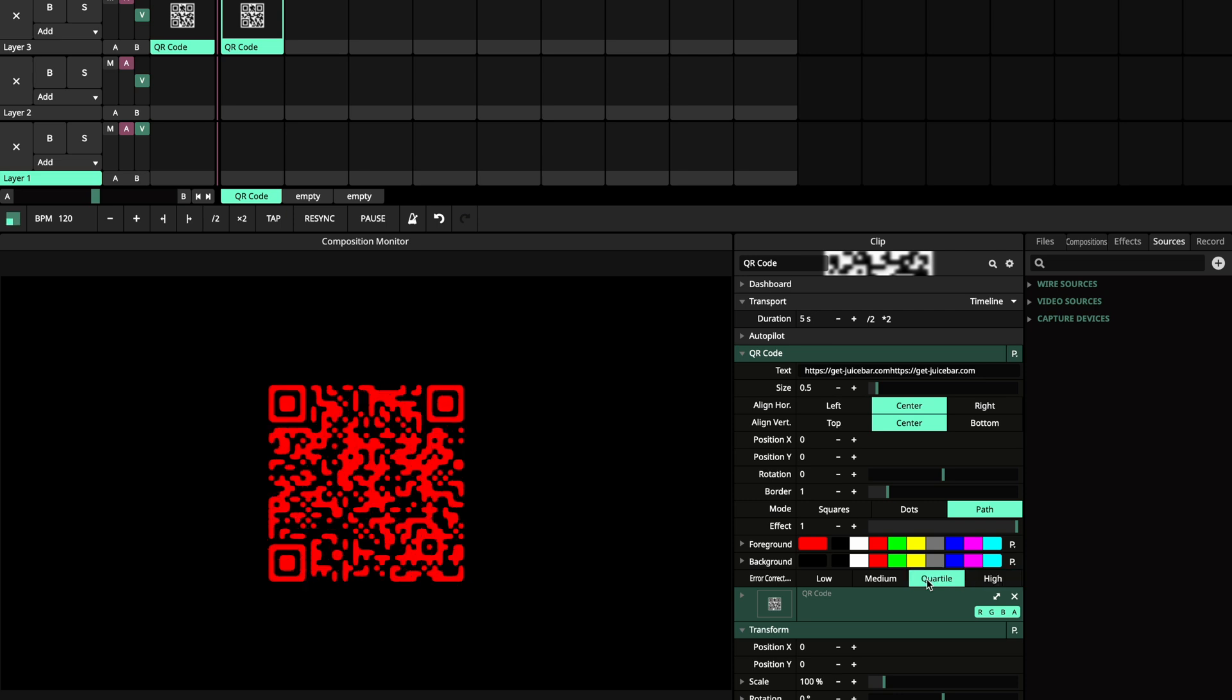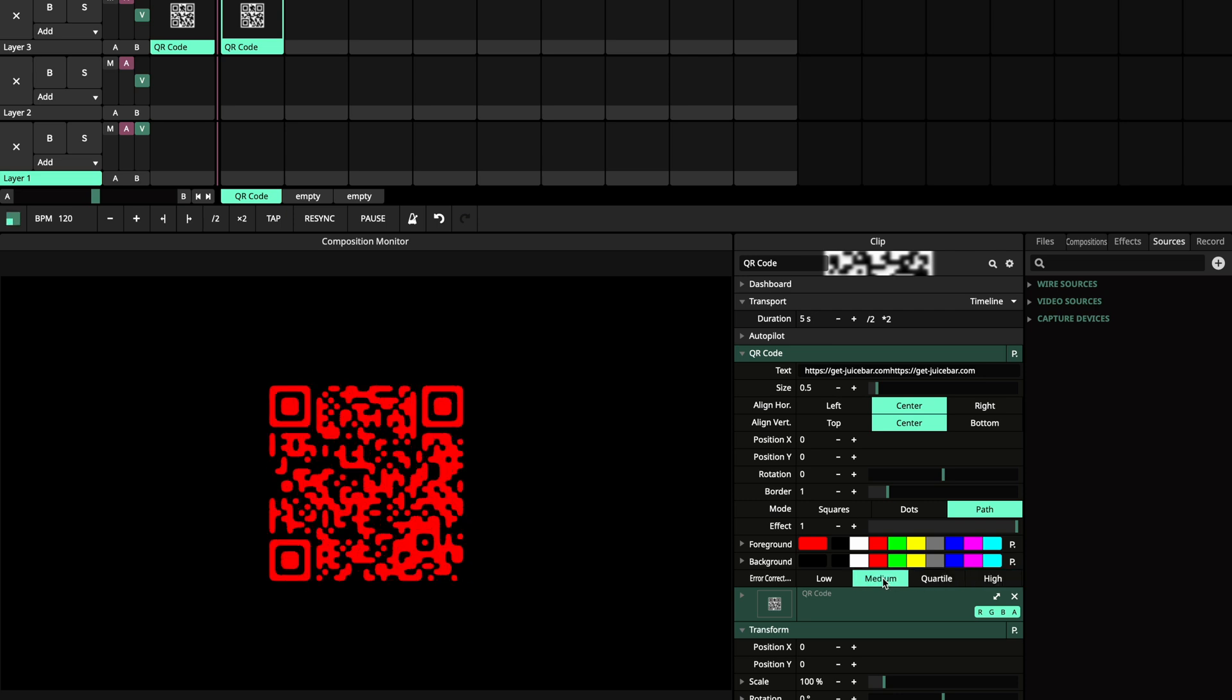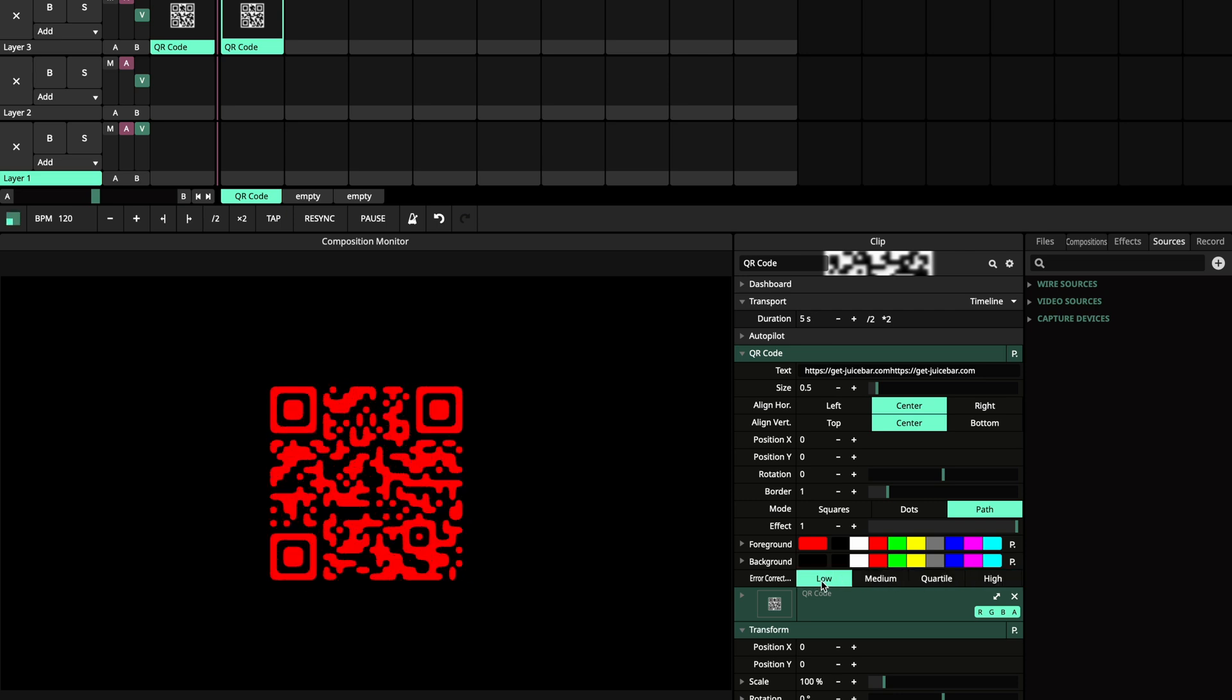As you can see here, we have quartile, medium and low. You can see here in the description below. Thanks for watching.